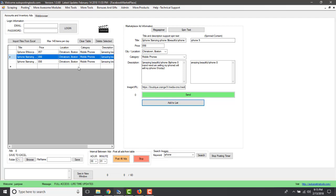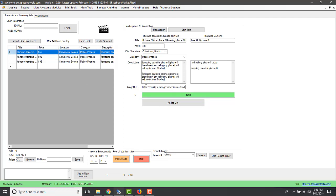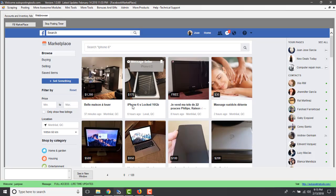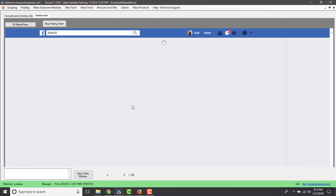You can post two ways: select a specific ad and click 'Send' to post only that one, or set a timer — for example, two minutes — and click 'Post All Ads' to have it post everything automatically. I'll select 'Post All Ads' to show you how it works.